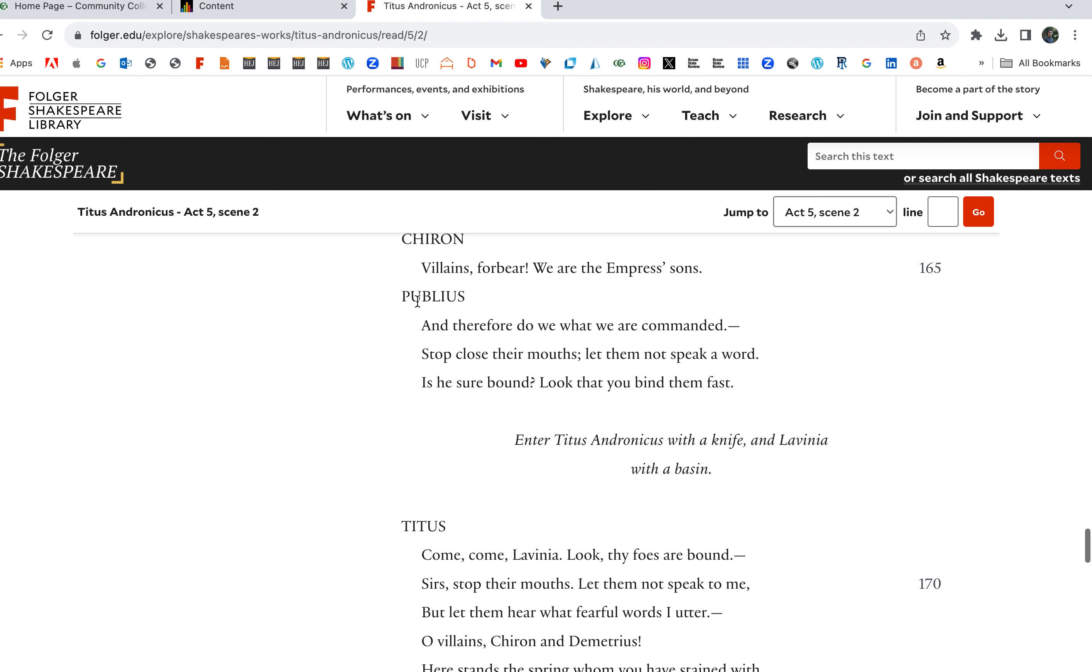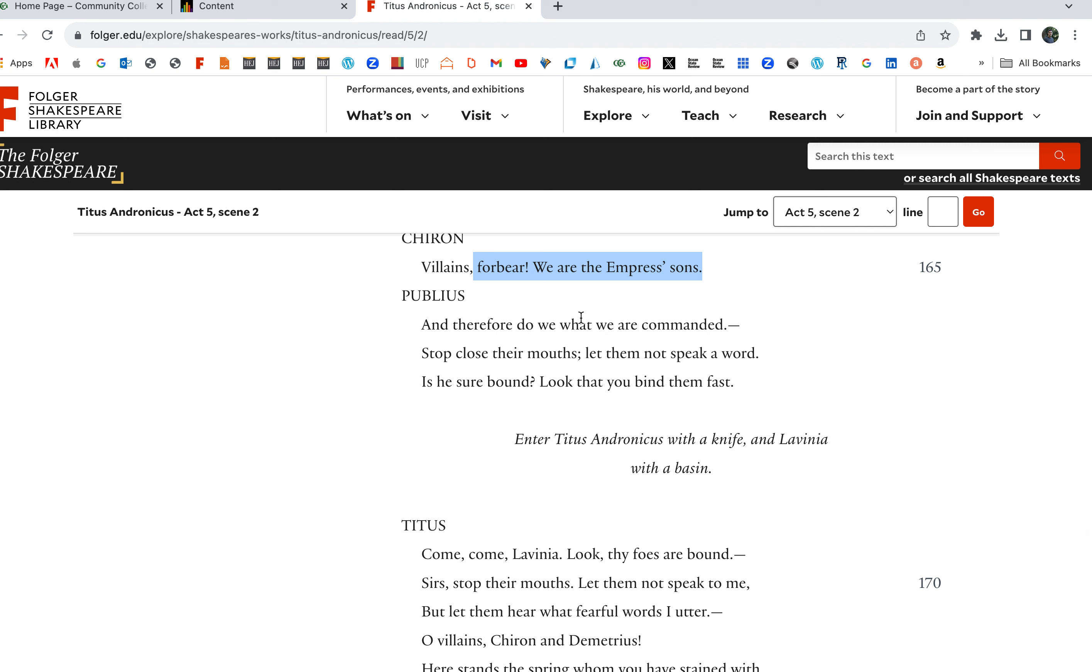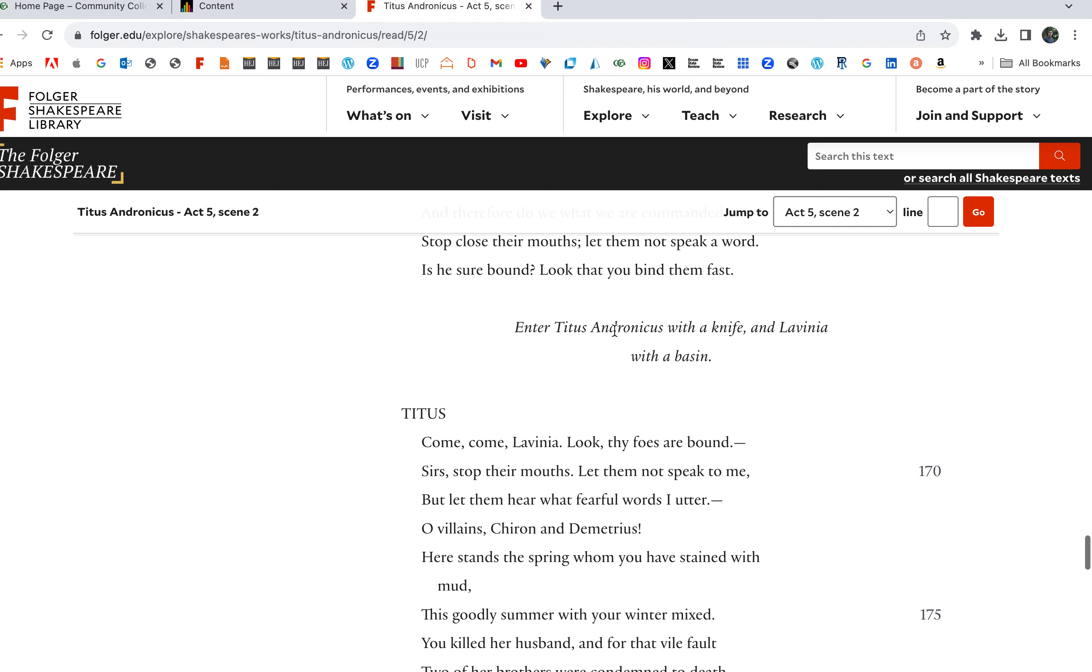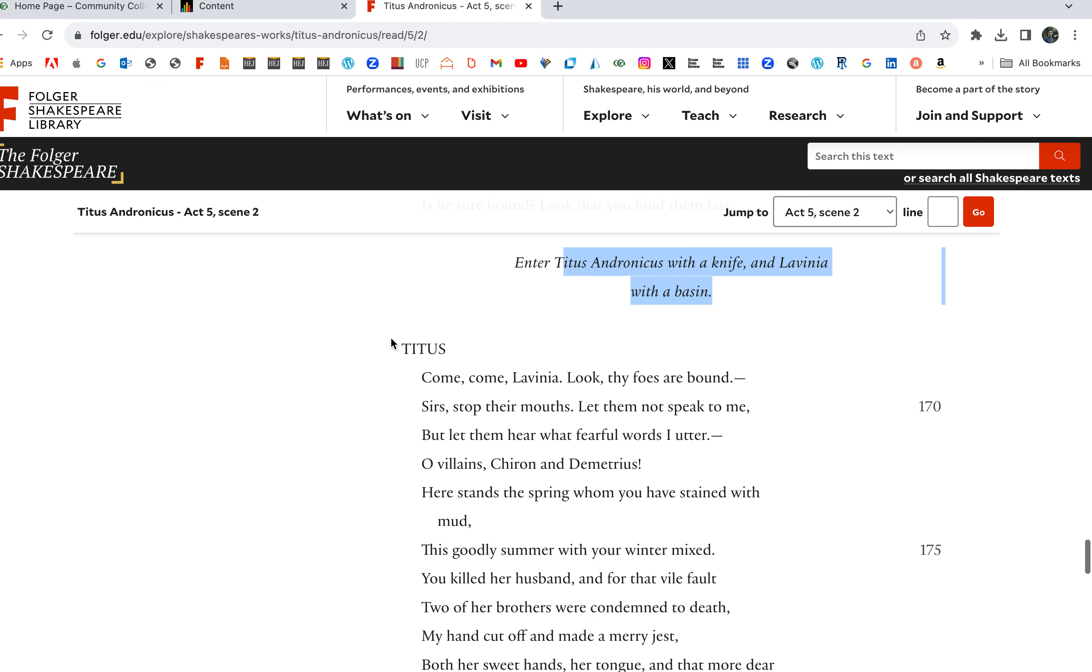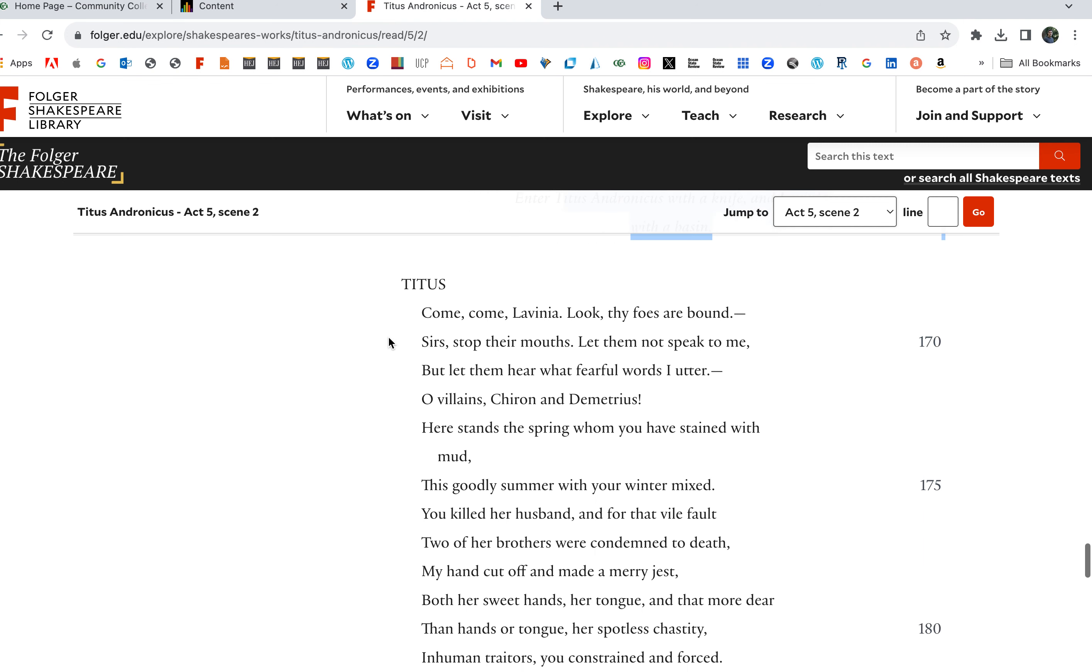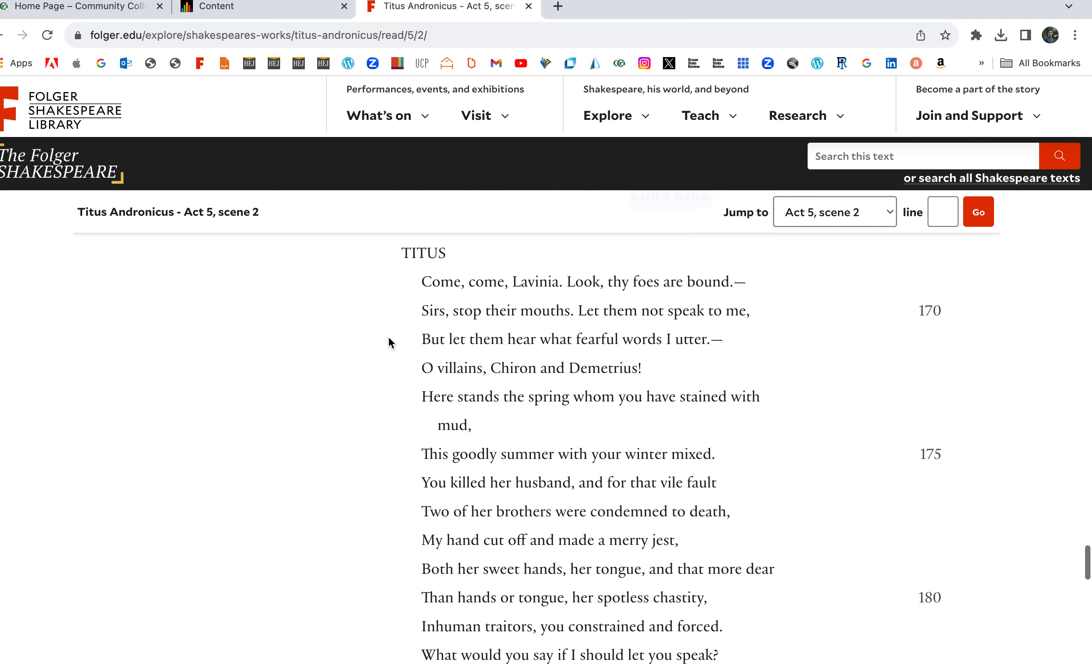Villains, forbear, we are the Emperor's sons! And he just gives it away there. And therefore do what we are commanded. Stop close their mouths, let them not speak a word. Look that you bind them fast. Here comes Titus and here comes Lavinia. Lavinia is going to help Titus out.